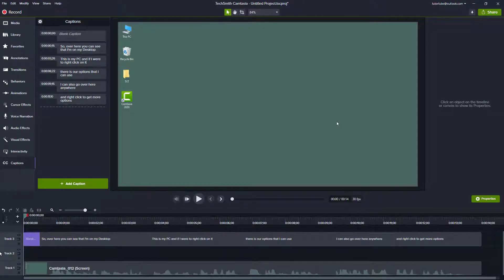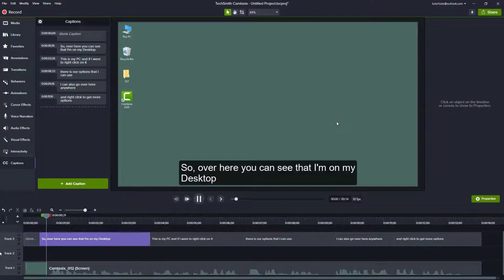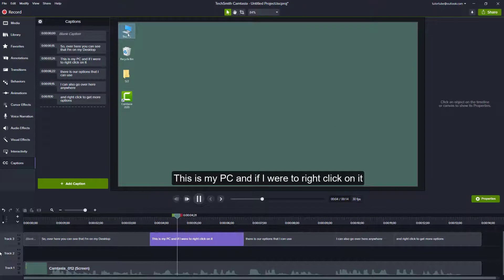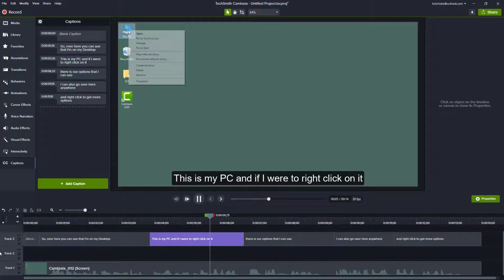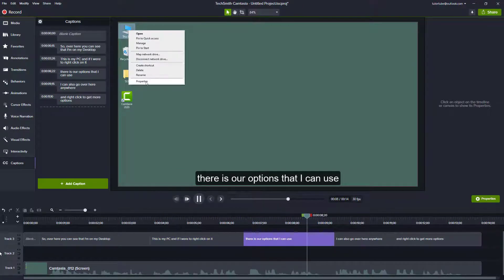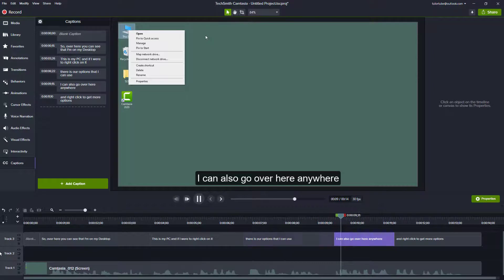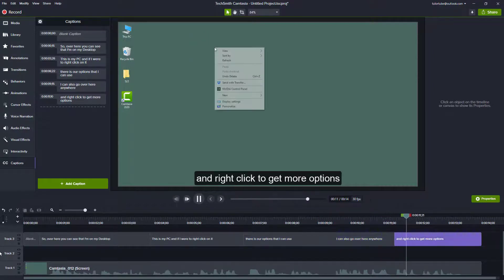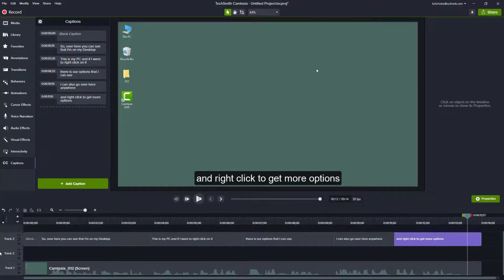Over here you can see that I'm on my desktop, this is my PC and if I were to right click on it there is an option that I can use. I can also go over here anywhere and right click to get more options.